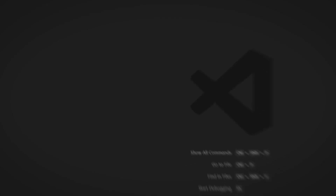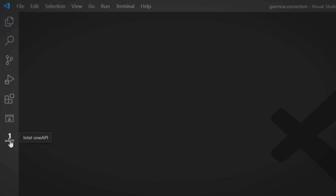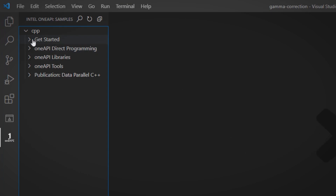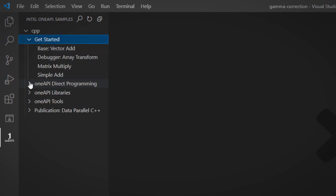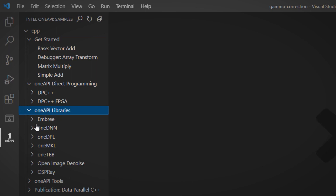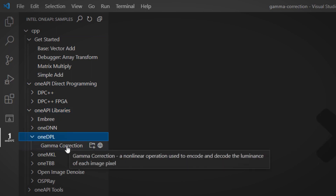Maybe the easiest way to start is on the Intel Dev Cloud — zero installs and zero settings. I will open a sample in VS Code. Take a look at our video on VS Code extensions; look for the OneAPI logo. We can now browse for the sample code we need: get started, direct programming, libraries, OneDPL. This is a gamma correction sample.